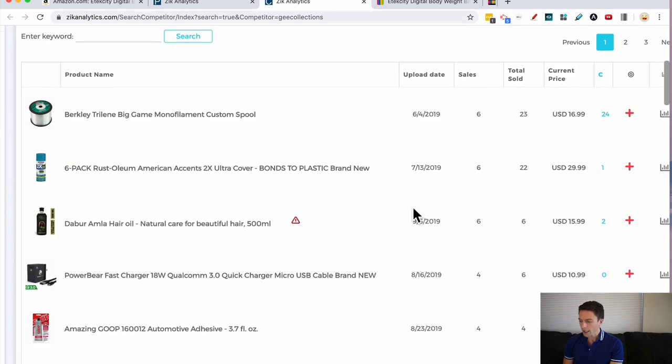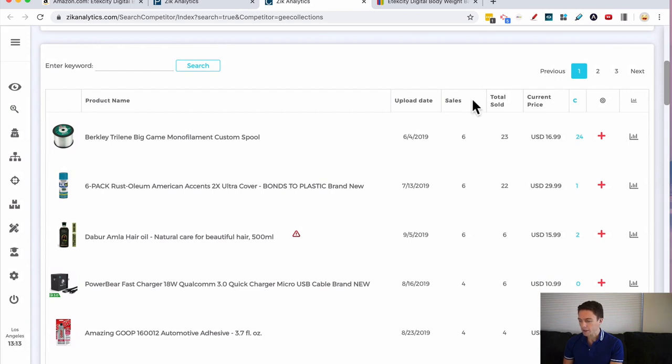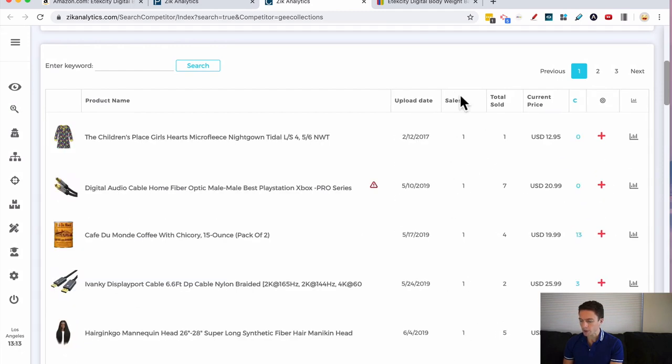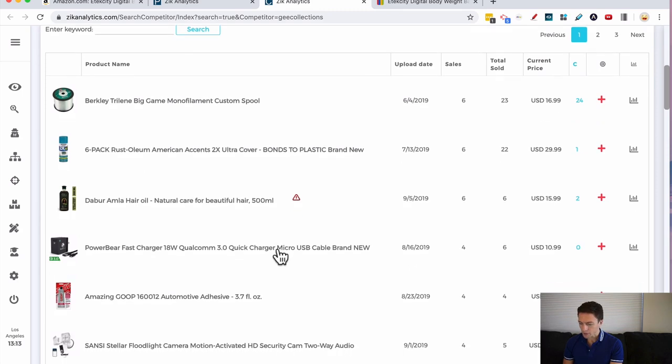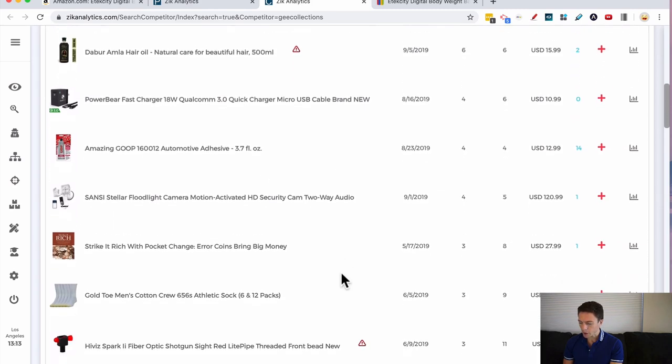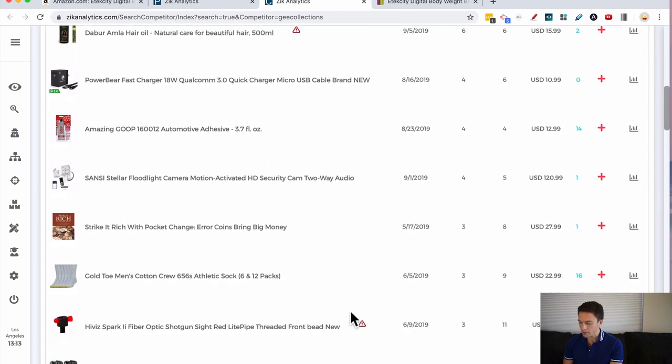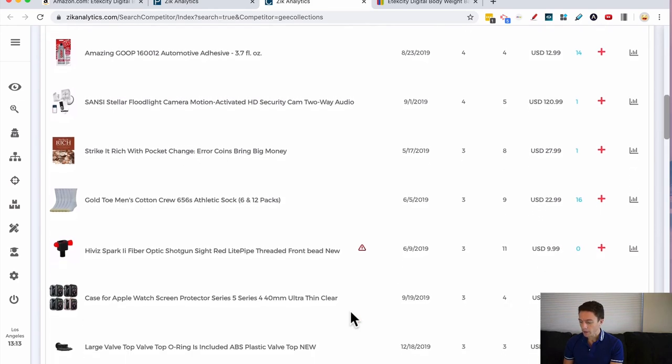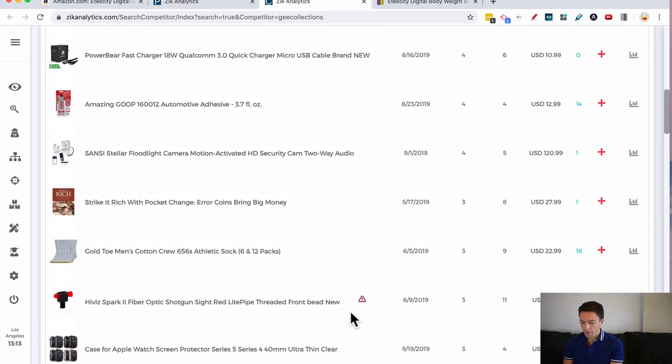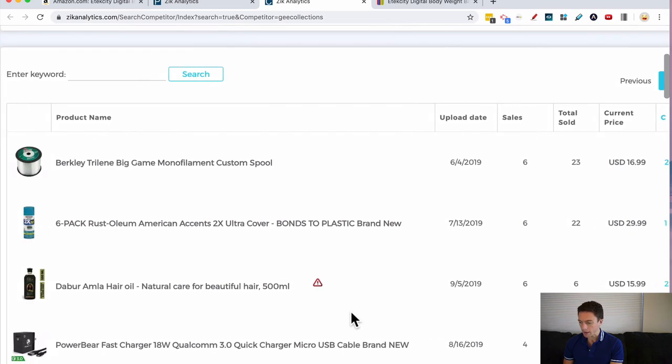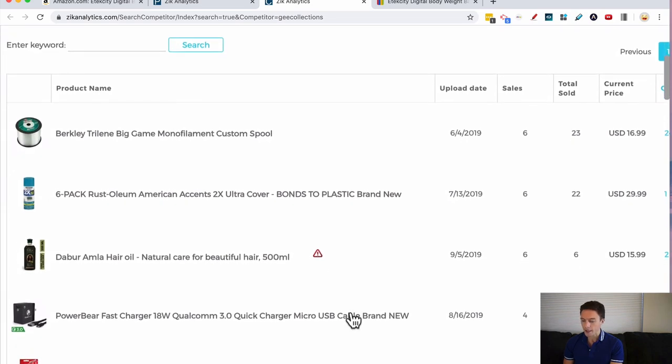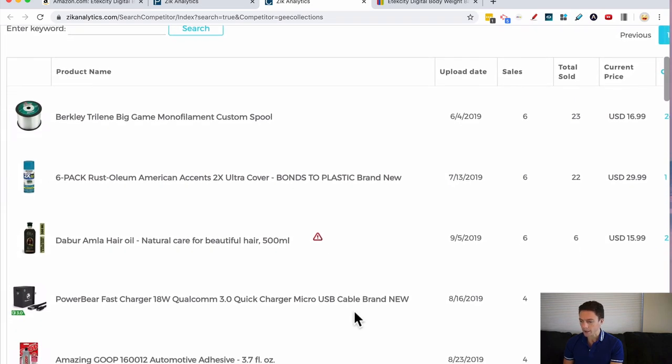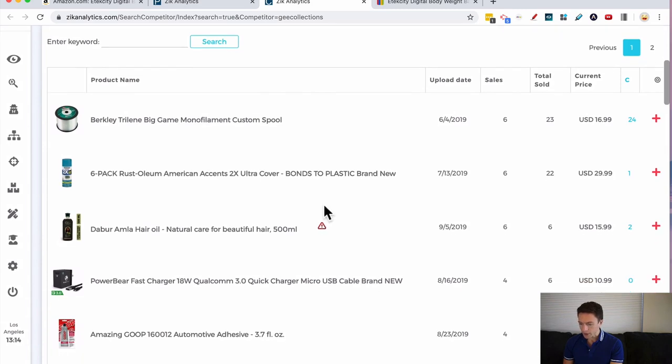What I like to see are products that are selling at least three times in the past month. And this column right here, Sales, tells us how many times it's sold in the past month. This sold six times, this one sold 22 times, this one sold four times. So all these products, because they've sold at least three times, I'm going to sell them as well. If they've sold three times in the past month, that's a really good sign that they're popular right now and are going to sell.